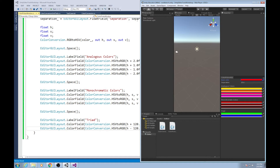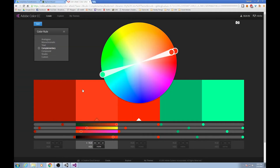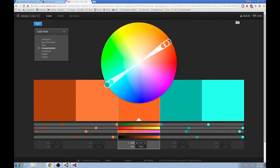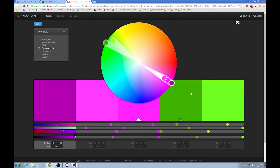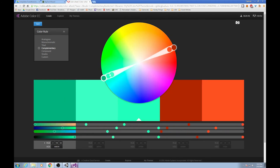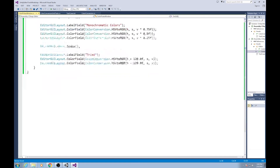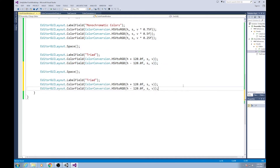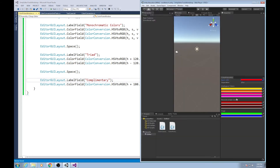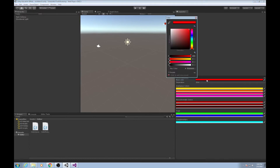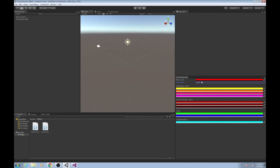Go ahead and do complementary colors as a self-directed exercise. Complementary colors are all the way across to the other side — so that's H + 180 for the offset. Complementary is not very difficult. When we go to Unity, it shows up as our complementary color. Now we've got all this great stuff: analogous, monochromatic, triad, and complementary. You have a pretty good grip of how to make GUI in Unity and how to use its editor windows.